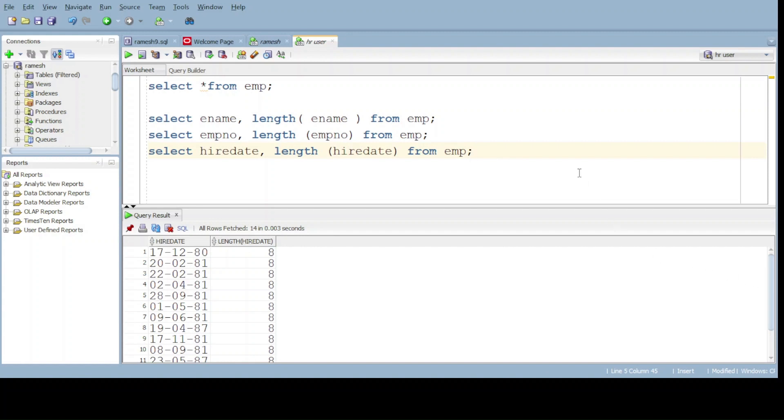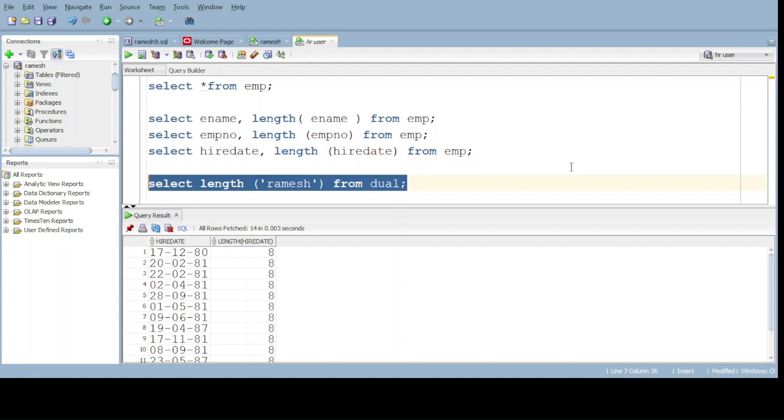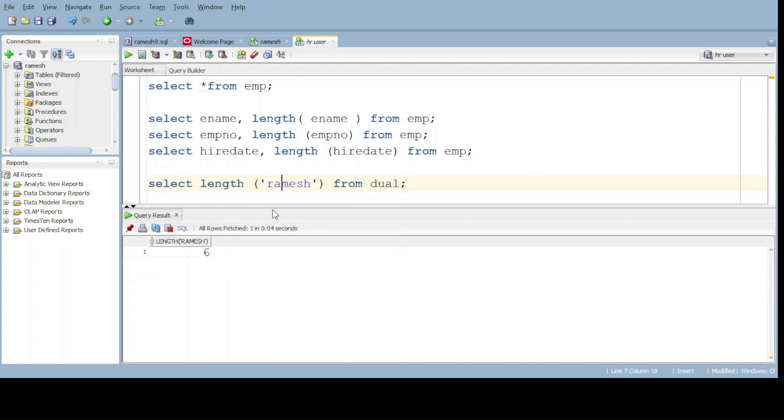Everything is fine, but what about the spaces count? For example, select length of Ramesh from dual. Do execute. We got the output, number of characters is six. The name Ramesh is six characters, so we got the same output.